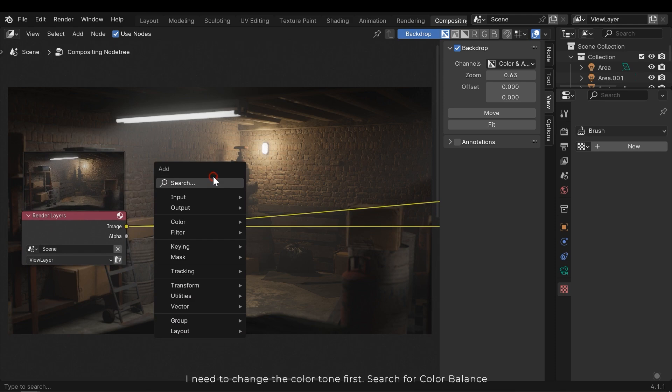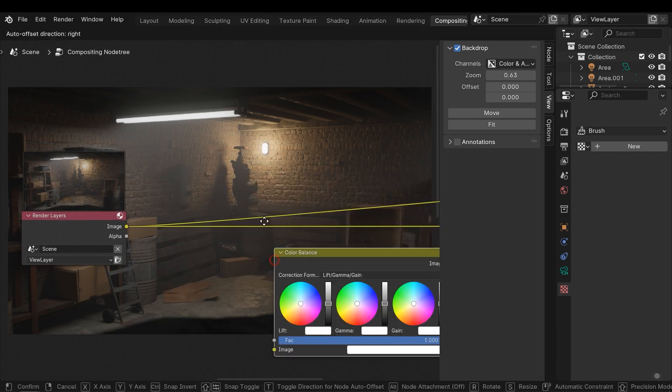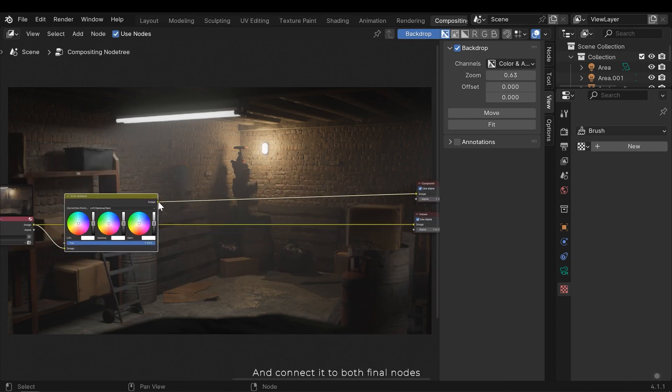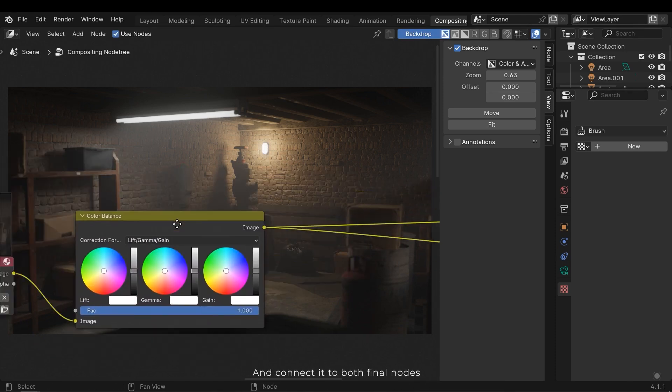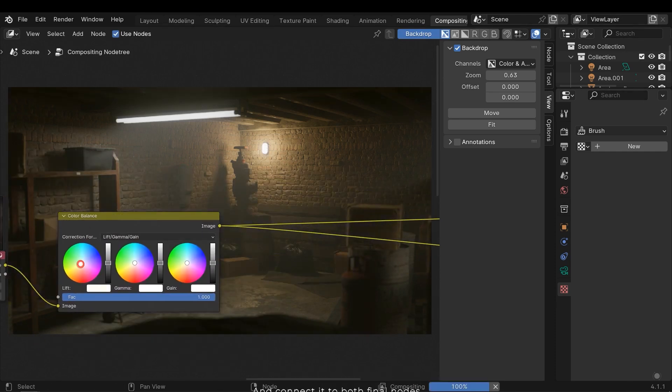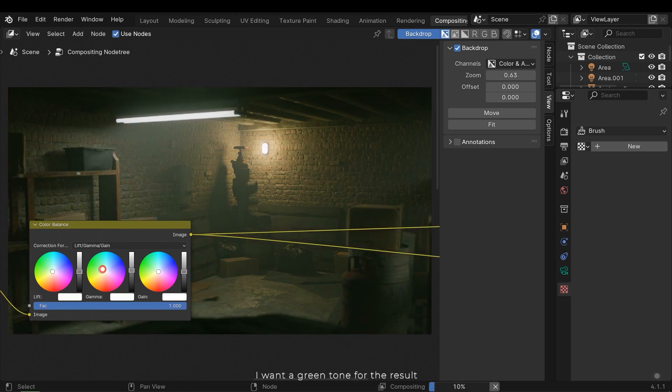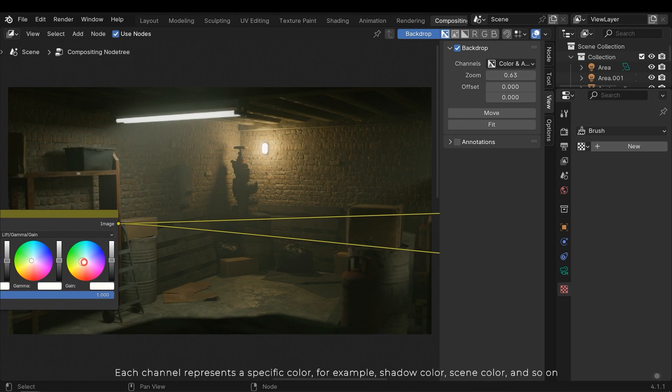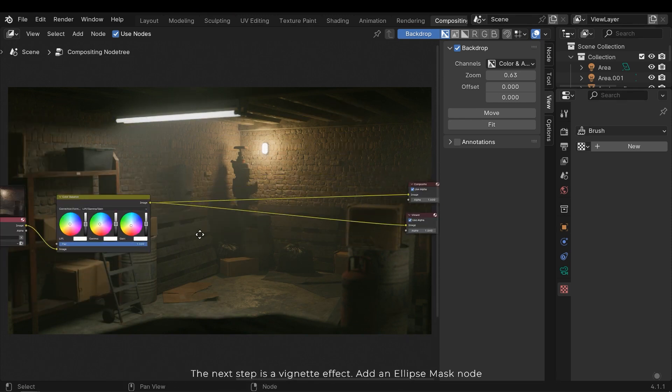In the view tab you can zoom in on the image using the zoom field. I need to change the color tone first. Search for color balance and connect it to both final nodes. I want a green tone for the result. Each channel represents a specific color, for example shadow color, scene color and so on.